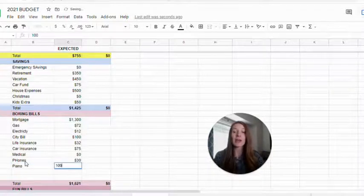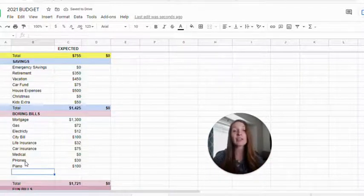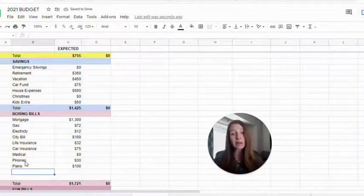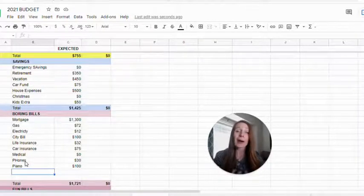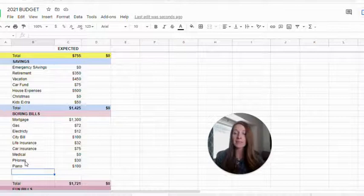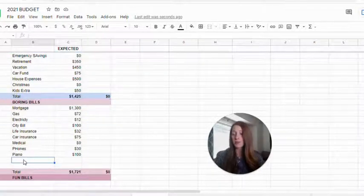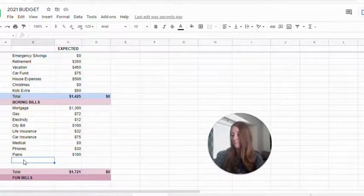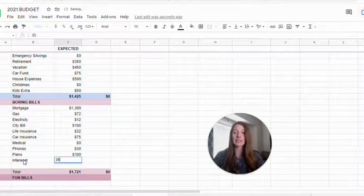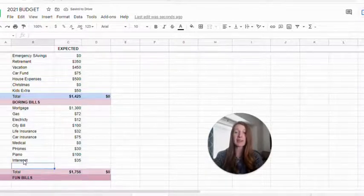Now, piano. This you might think would go under kids extracurricular, but it's something we pay every single month. So I'm putting it in the fixed boring bills because I pay it every month. Internet. We're at an introductory rate that's going to go up soon, but that's what it is currently.